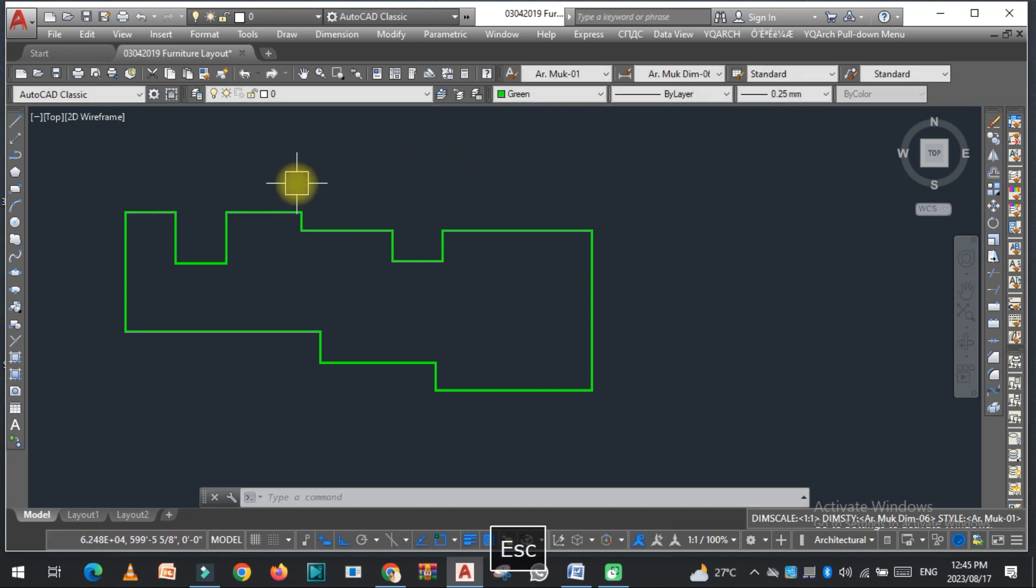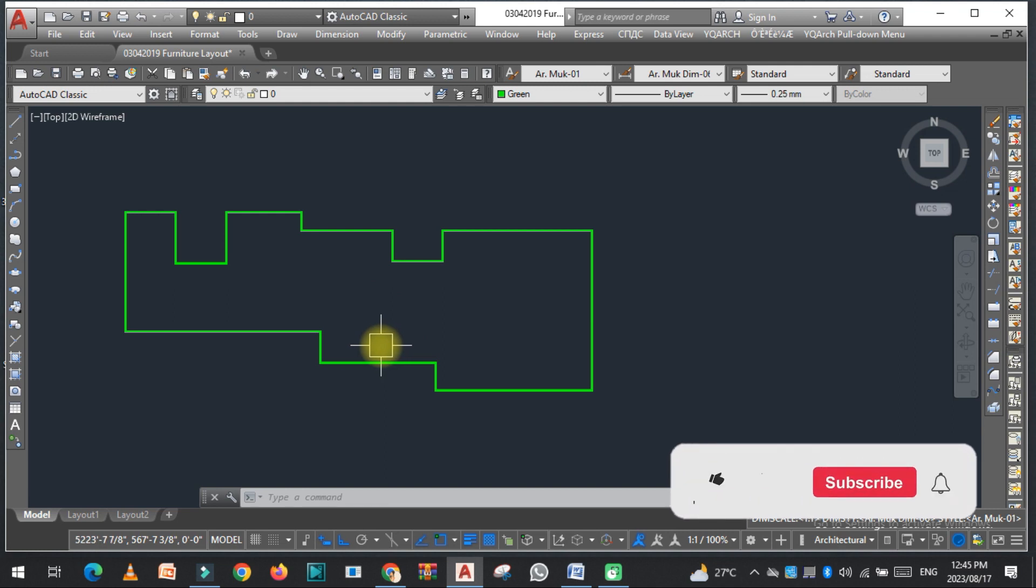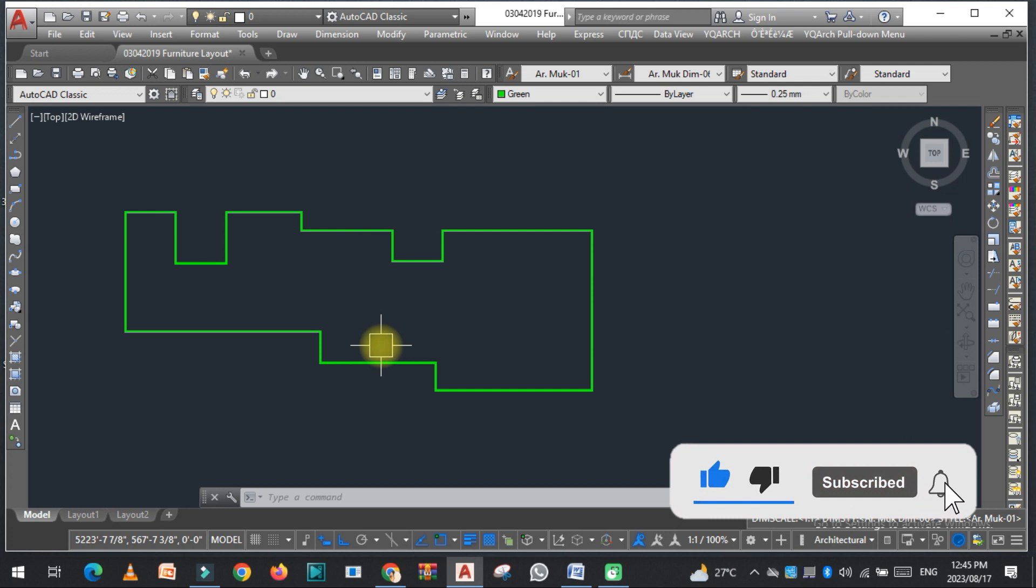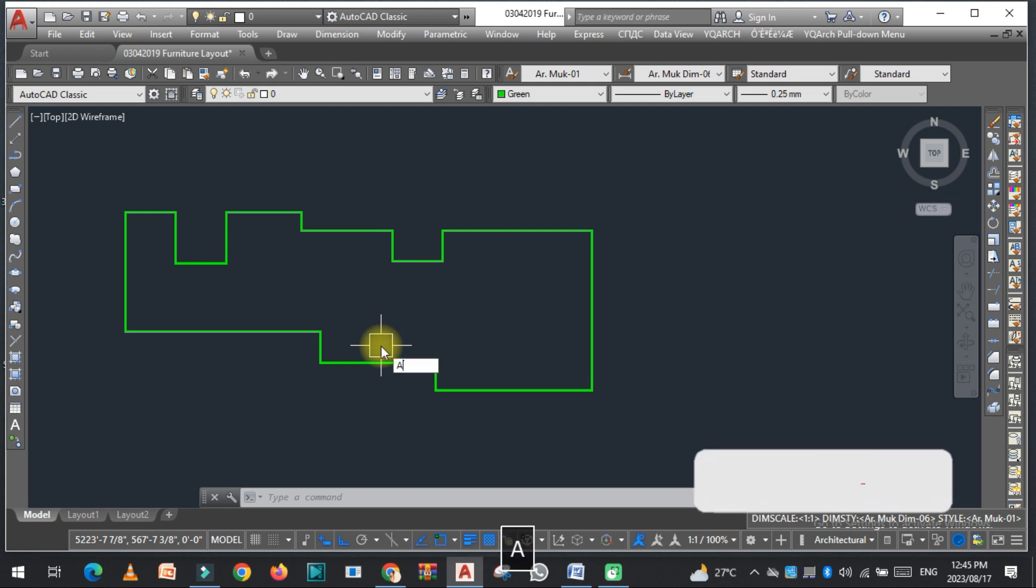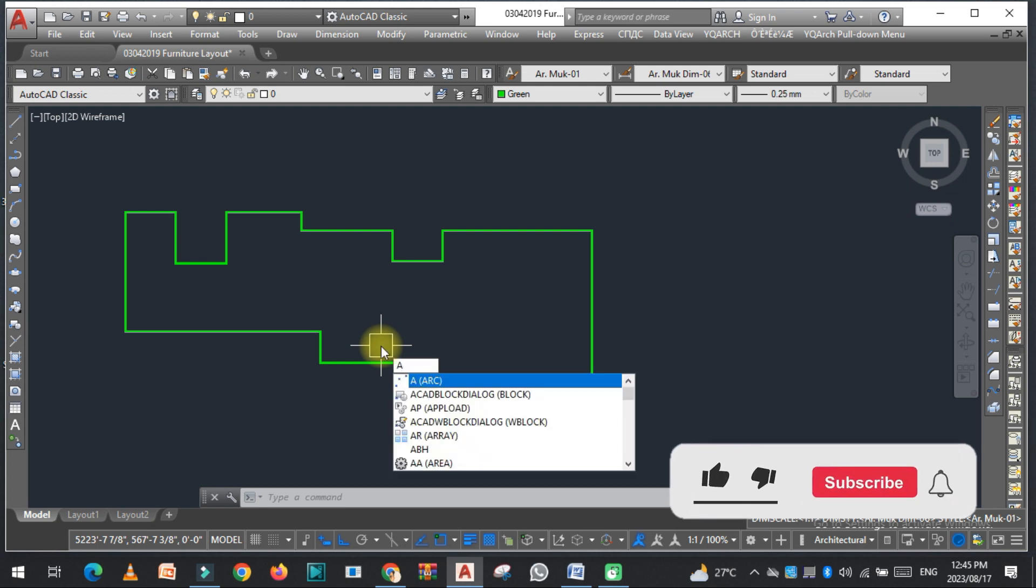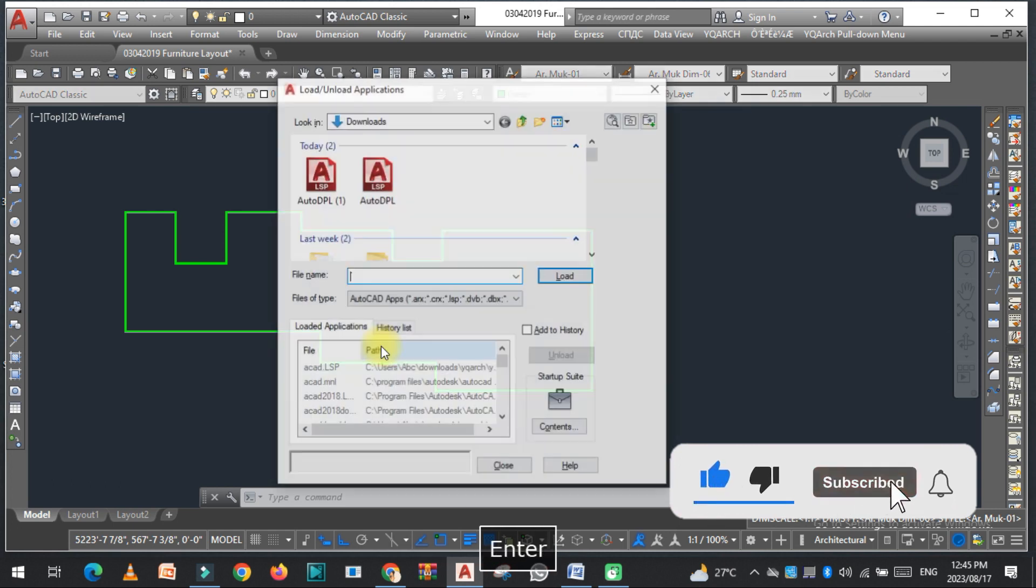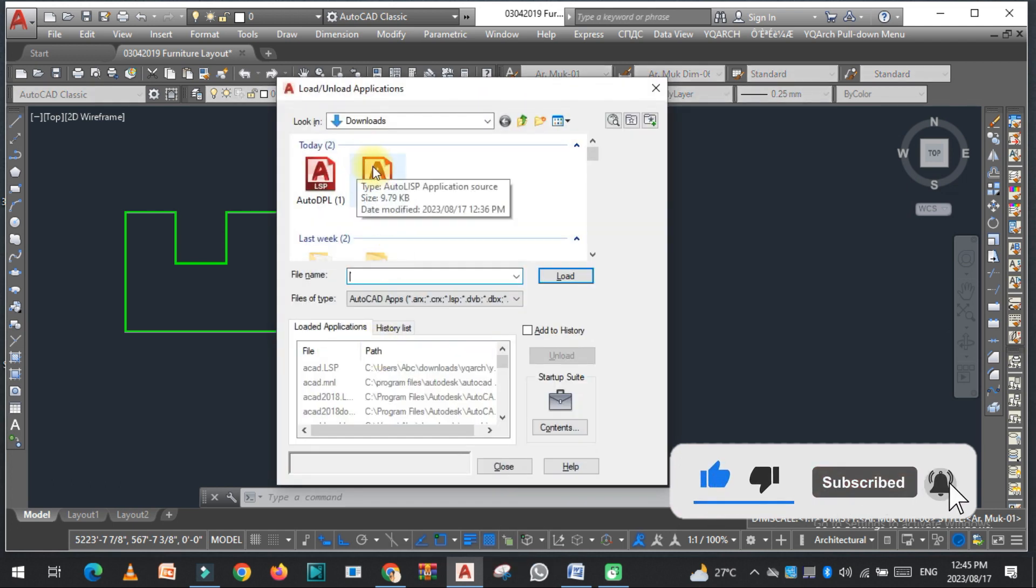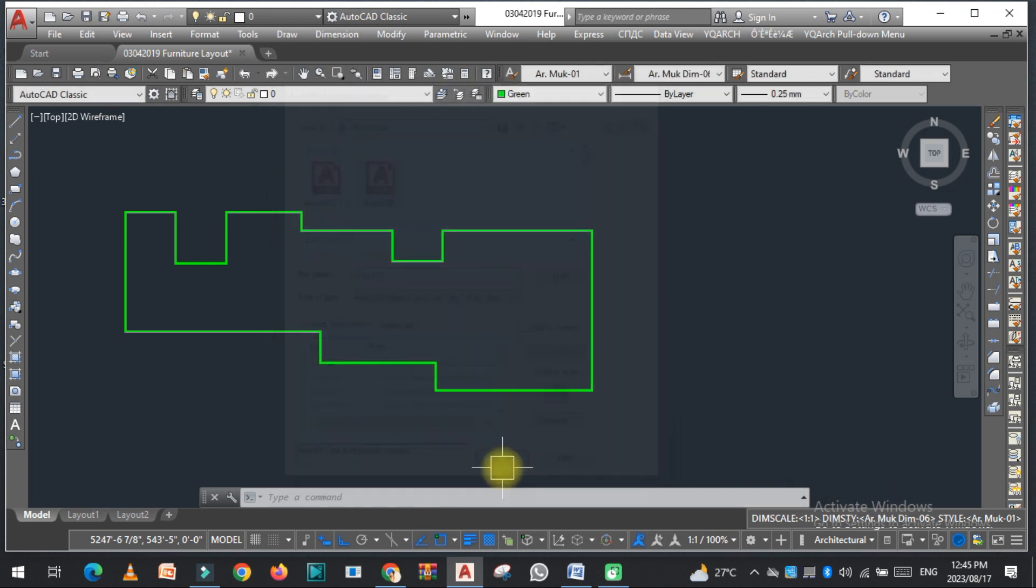So first thing we need to upload the lisp to the AutoCAD. If you want to download the lisp, the link is given in the description. You can easily download from there. So first, type upload, enter, and now select this one, reload, and close.